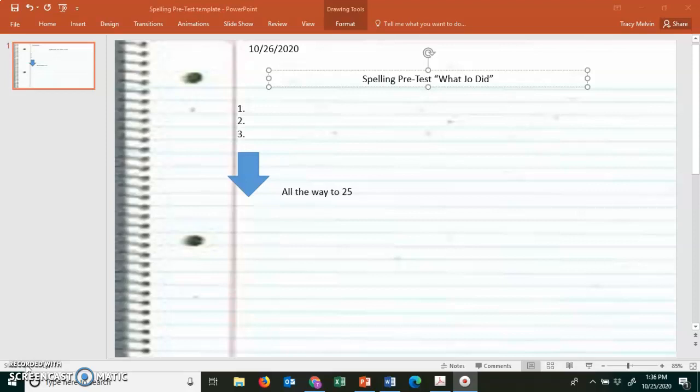Number 3. Plays. Our class will put on two plays this year. Plays. Number 4. Supplies. Please take out your school supplies. Supplies is number 4.